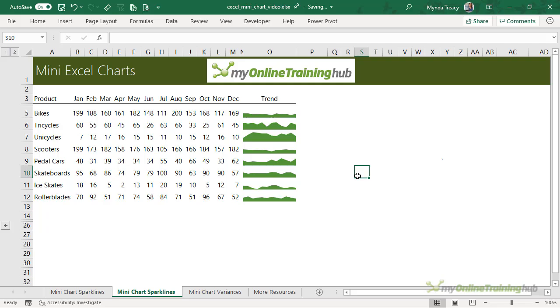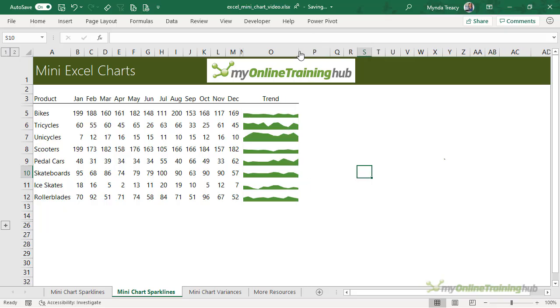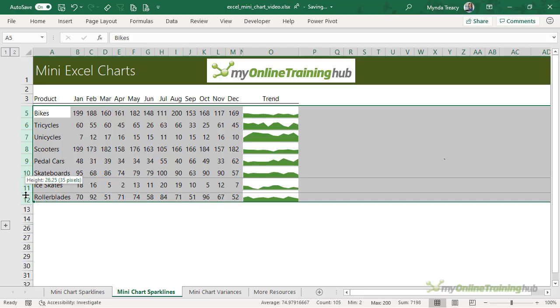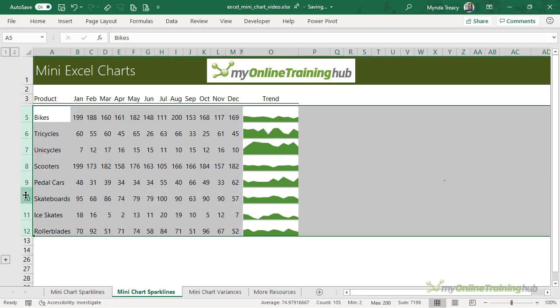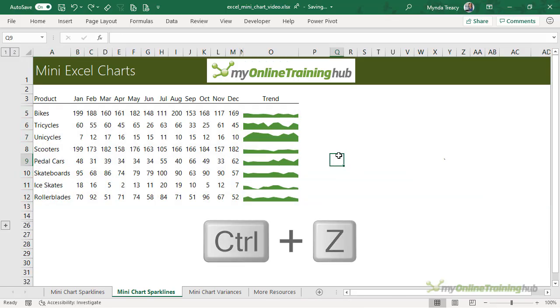Okay, so now we have a mini chart in each cell and because they're aligned to the cell size, if I increase the width of the column you can see that the chart resizes in line with the column width and likewise I can change the row height and the chart will resize as well. Let's just undo that.